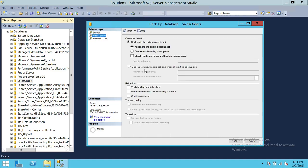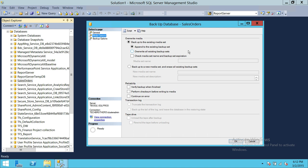Let's look at the Media Options. The media option here is to overwrite the existing media set. If you want to append to an existing backup set, that means the existing backup set will not be deleted — this will just be appended to the location you provided, with the date, time, or name that you provide. If you would like to overwrite all existing backup sets, you have an option to do that. Just so you know, overwriting existing backup is not a recommended option in production.